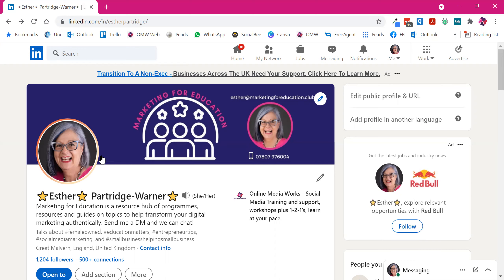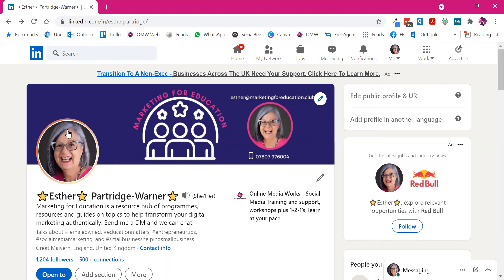When somebody has created this LinkedIn cover story, they have this orange halo around their profile picture. LinkedIn calls this the Harry Potter effect. If you go to somebody's profile, you'll be able to see whether they have created this new video, because they'll have this orange halo.